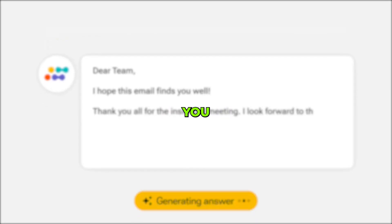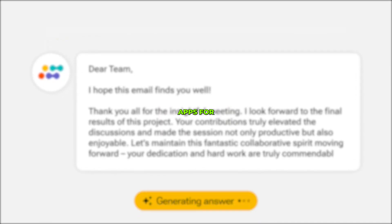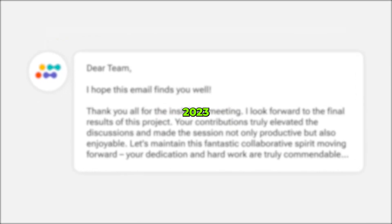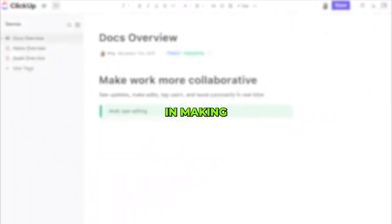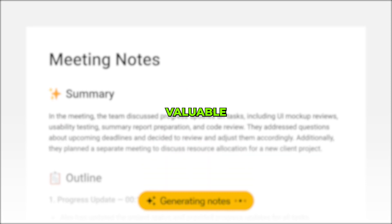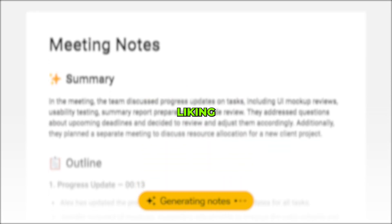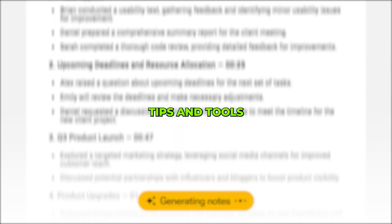And there you have it, the best free AI note-taking apps for 2023. I hope this information was helpful in making your note-taking journey more efficient. If you found this video valuable, please consider liking and subscribing for more useful tips and tools. Thanks for tuning in, and until next time, happy note-taking.